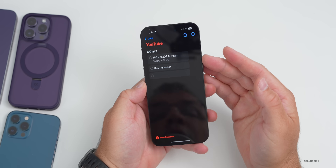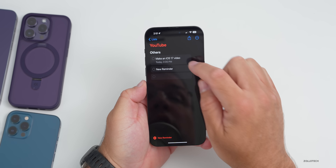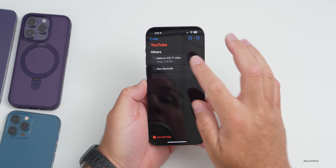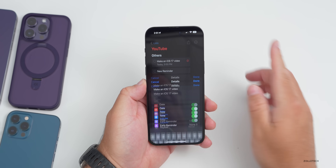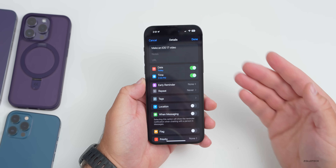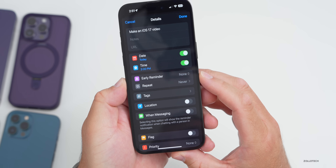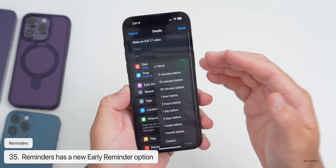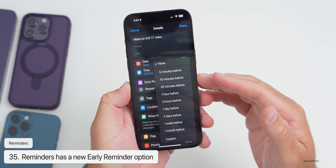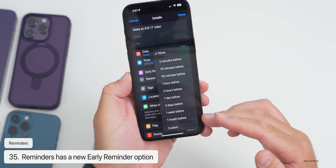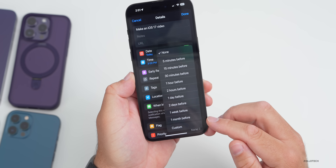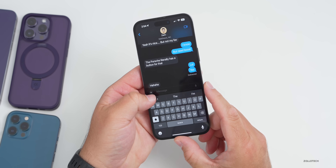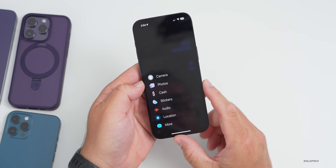In Reminders, if you open a reminder and tap the info icon, there's a new option for Early Reminder. You can change it from none to 5 minutes before, 15 minutes before, all the way up to one month before, or customize it altogether.